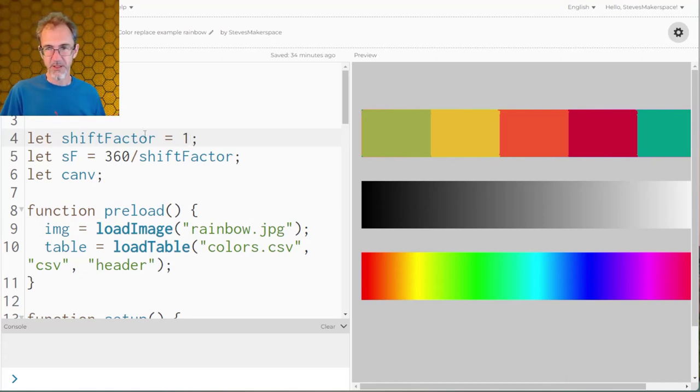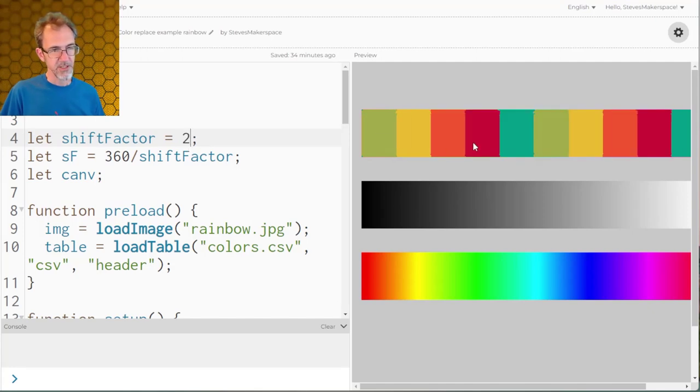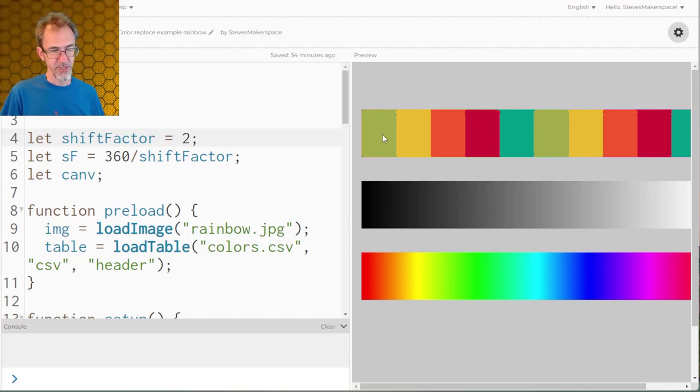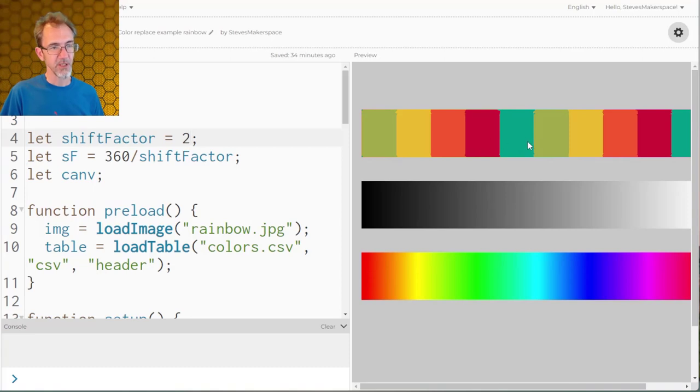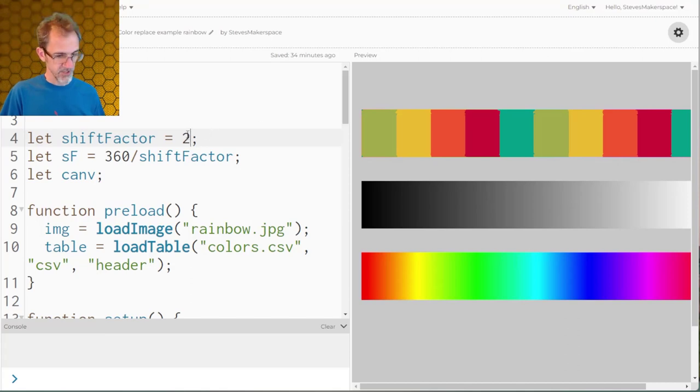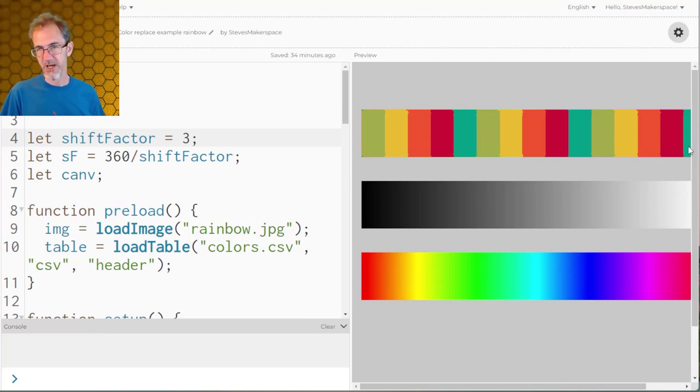But here see this shift factor number? I've got it one right now. If I change this to two then you're going to see that the color palette is mapped twice. Once here and once here. So this green color could be coming from this or it could be coming from this area over here or this area over here. If I change this to three you'll see the color palette is shown three different times.